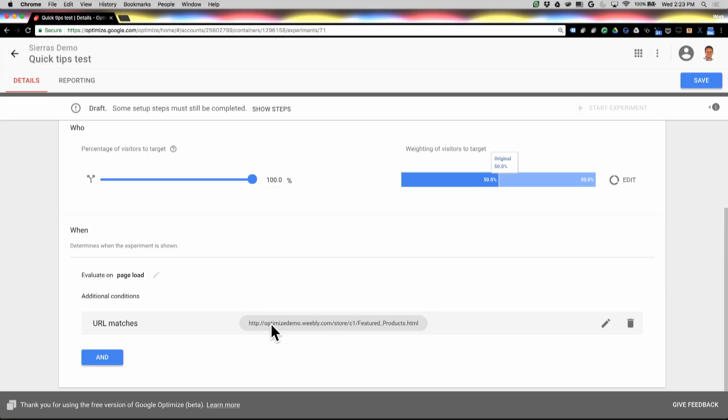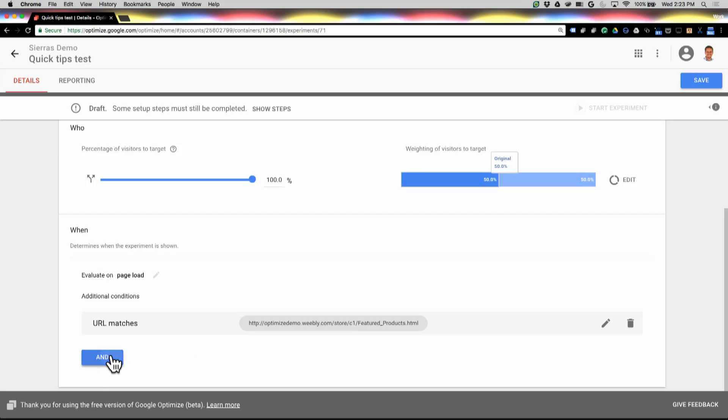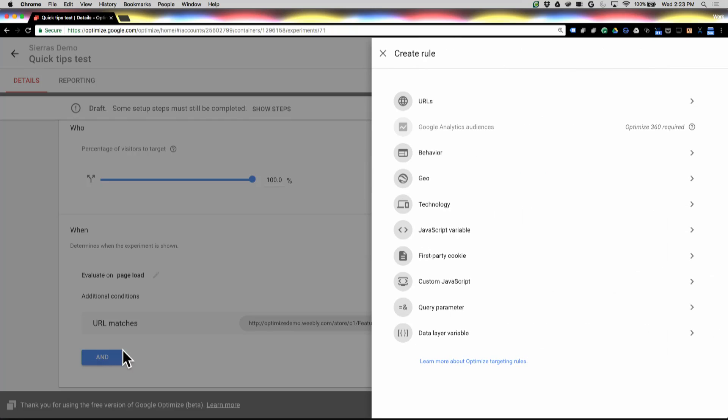But let's go on down below here. So I've already got this URL matches rule, and this was actually generated automatically when I saved my first variant, and we do our best to try to help you have that really basic, easy to use first URL matching rule, so you don't have to worry a lot about setting those up. But if you want to add some more advanced criteria, you can just hit this AND button, and we've got a whole list of different criteria right here.